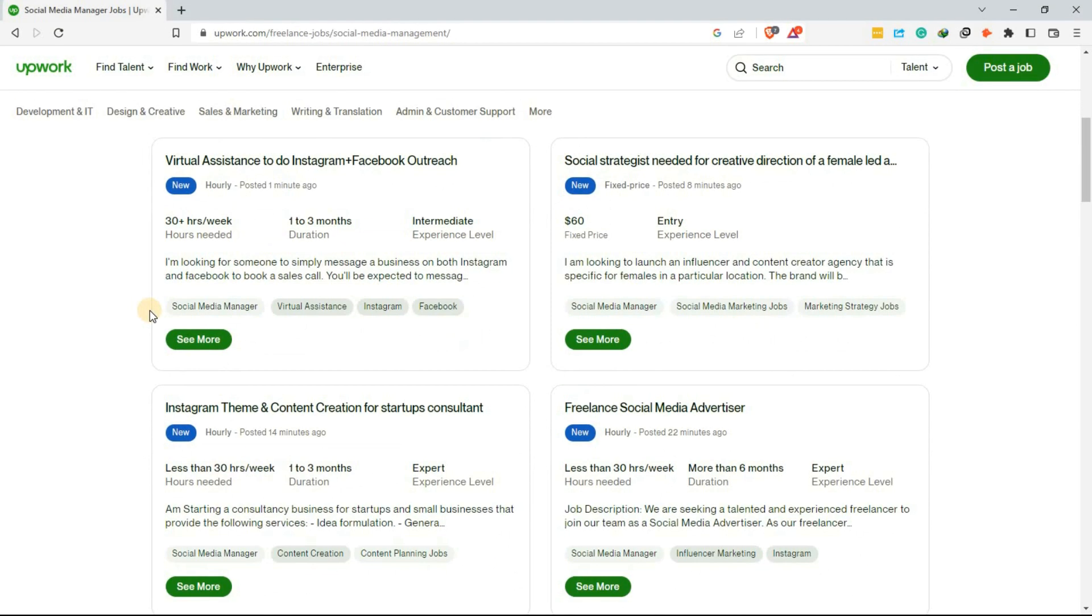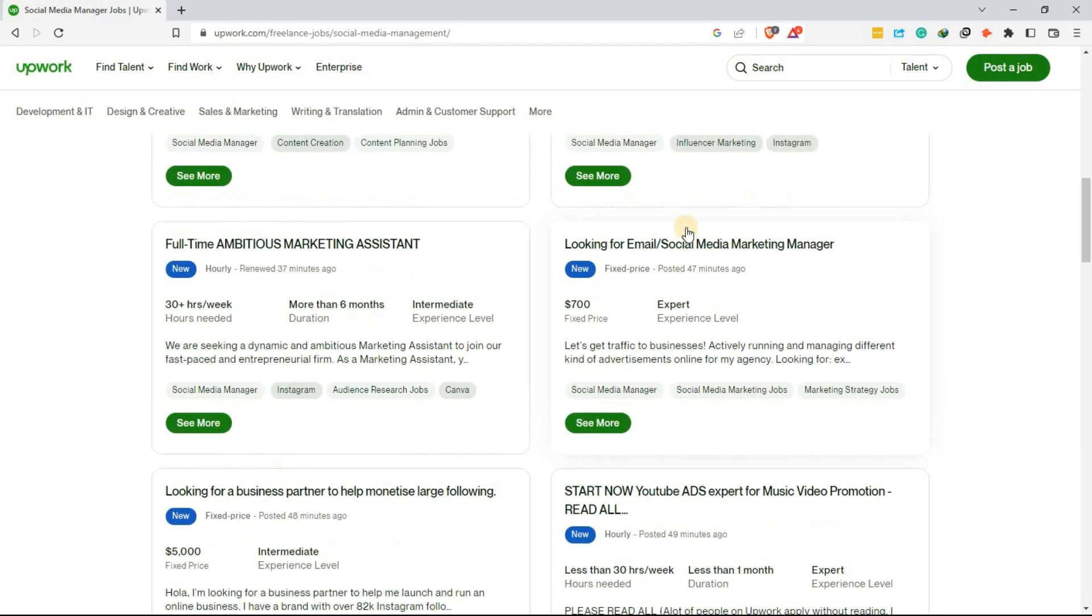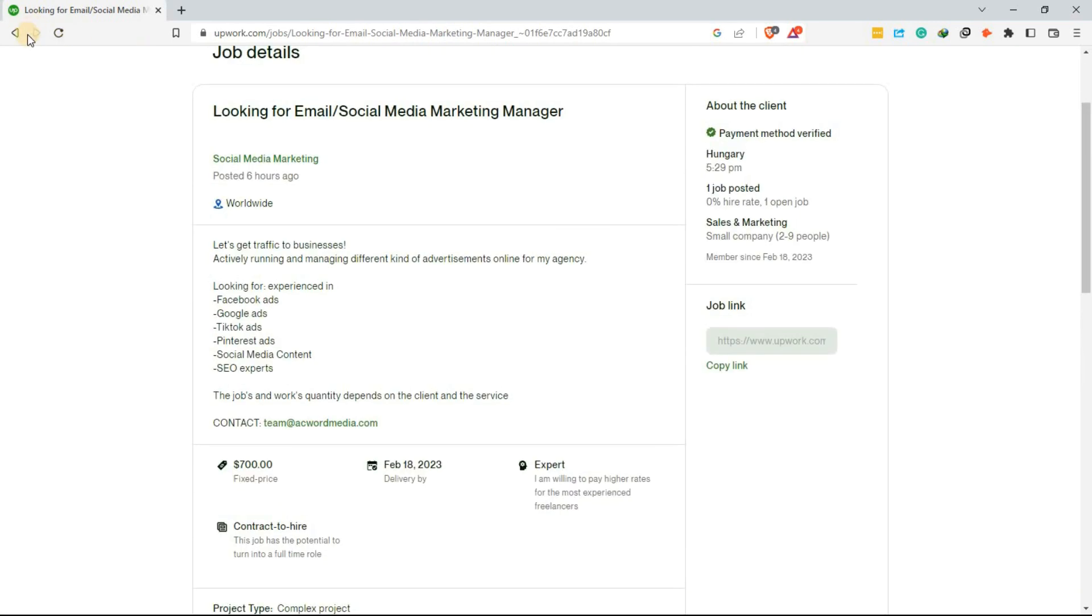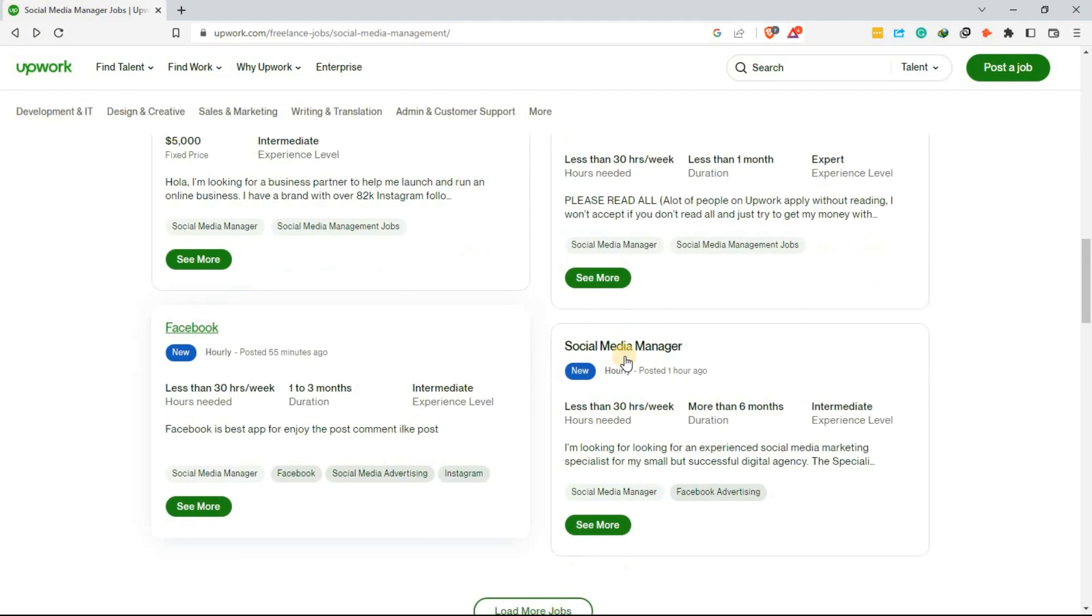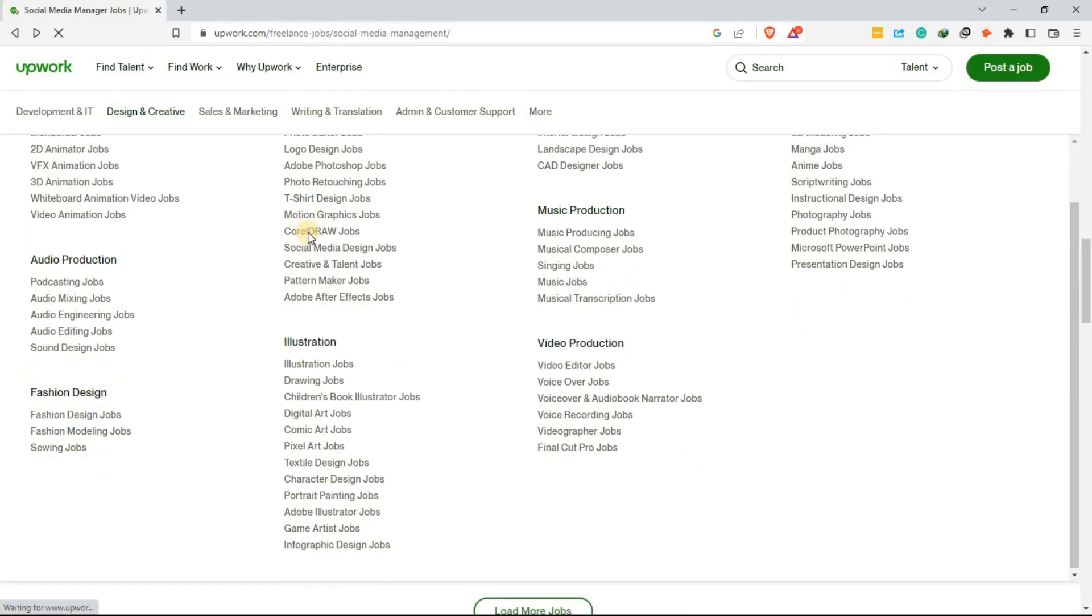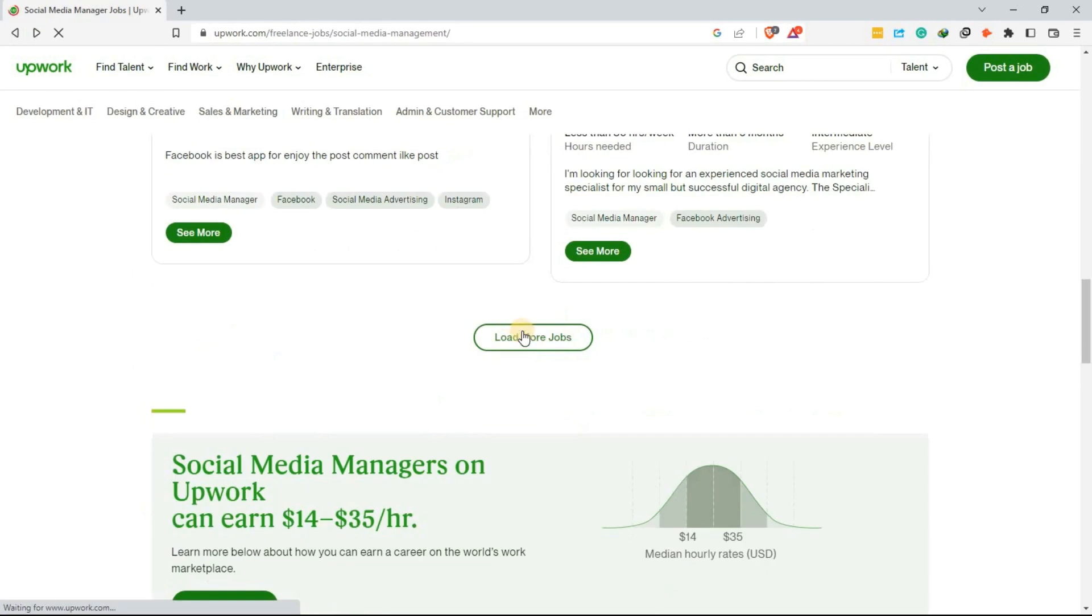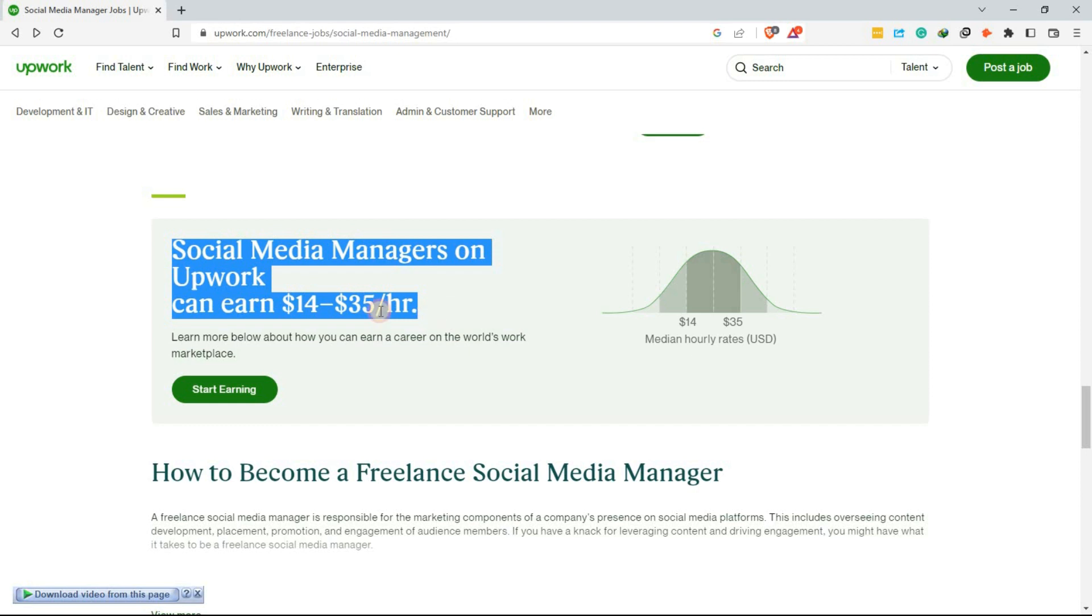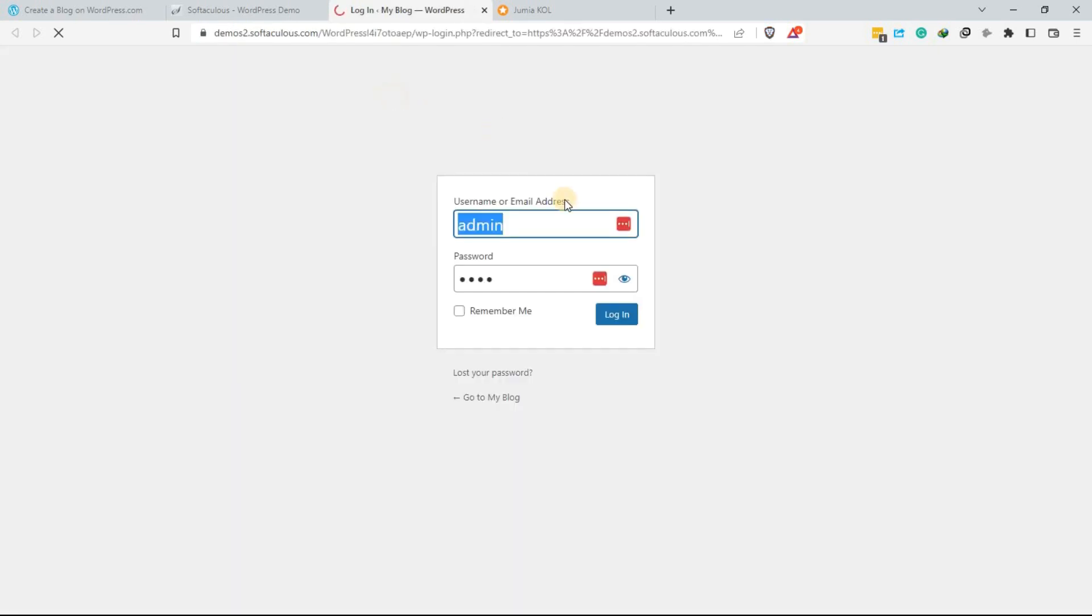Number three is social media management. With the rise of social media, many businesses are looking for individuals who can manage their social media accounts. If you're social media savvy, you can offer your services to businesses in need of social media management. You can manage their accounts, create content, and engage with their followers. The pay for this can range from 5,000 to 30,000 per month.